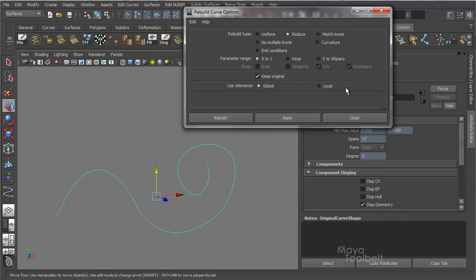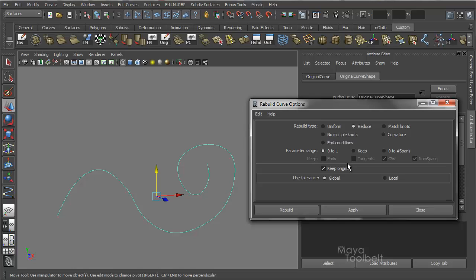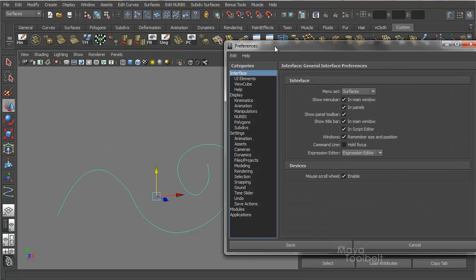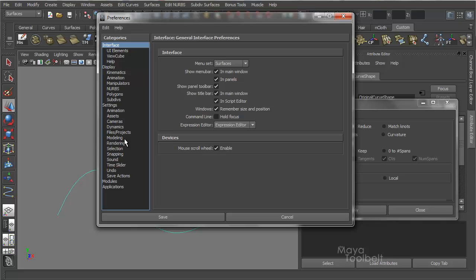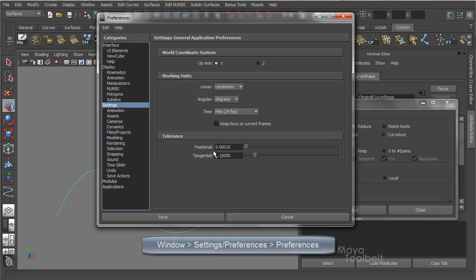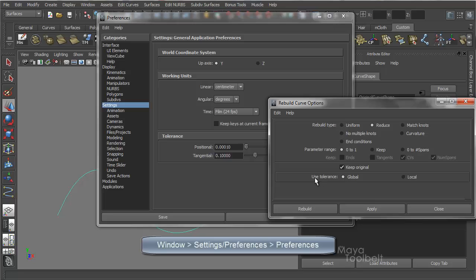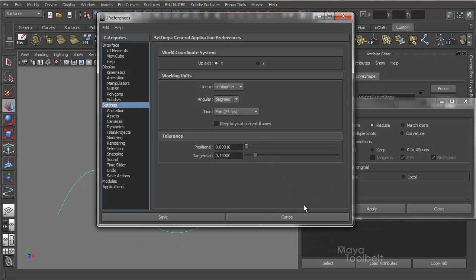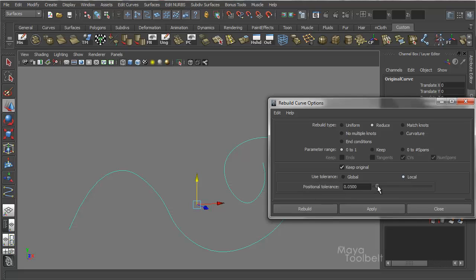The main difference between global and local is that the global option uses whatever tolerance value is Maya's default or preferred value for tolerance. This is set in the Maya preferences — go to Window, Settings/Preferences, Preferences, and under Settings at the bottom you have tolerance: positional and tangential. Those two values are the global values. So if you want to change the global value, you come in here and change it. Or you can use local, which lets you adjust your own tolerance. So that's global and local for Reduce.